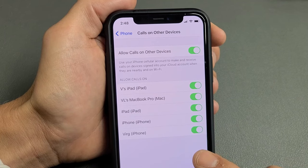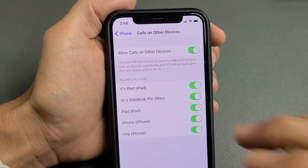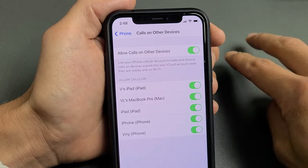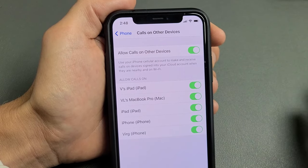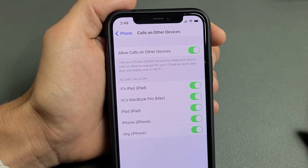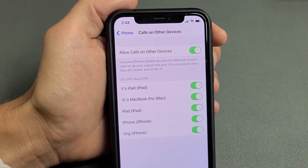So you have an iPhone. When your iPhone rings, it also rings your other iPads, iPhones, even your Apple computer or MacBooks. I'm going to show you how to turn that off.